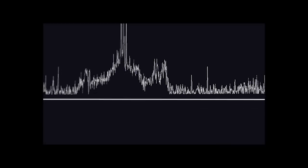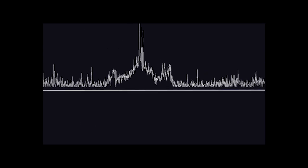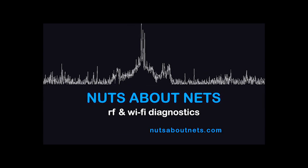Nuts About Nets, innovators of Wi-Fi and wireless pro audio diagnostic tools. Visit us on the web at www.nutsaboutnets.com.